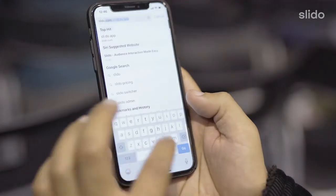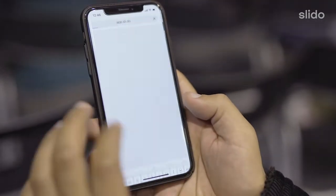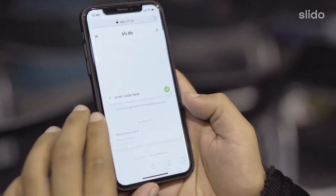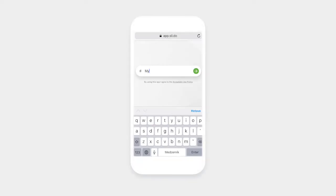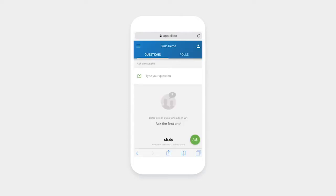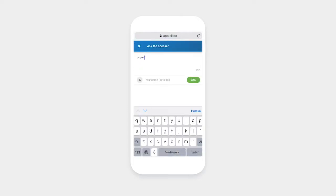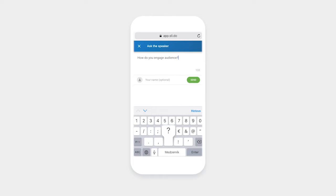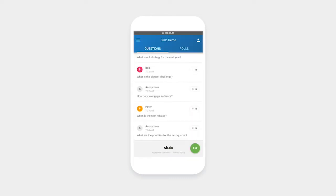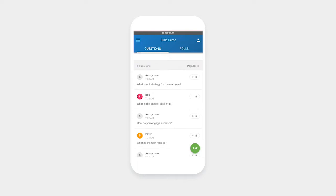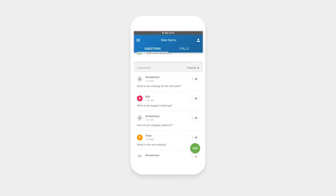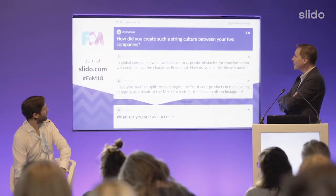So how does it work? You can go to slido.com and enter the event code given by the organizer. Then simply type in your question anonymously or with your name. You can also upvote the questions and help the speaker see what the hot topics are. And then when the speaker picks your question and answers it, that's priceless.